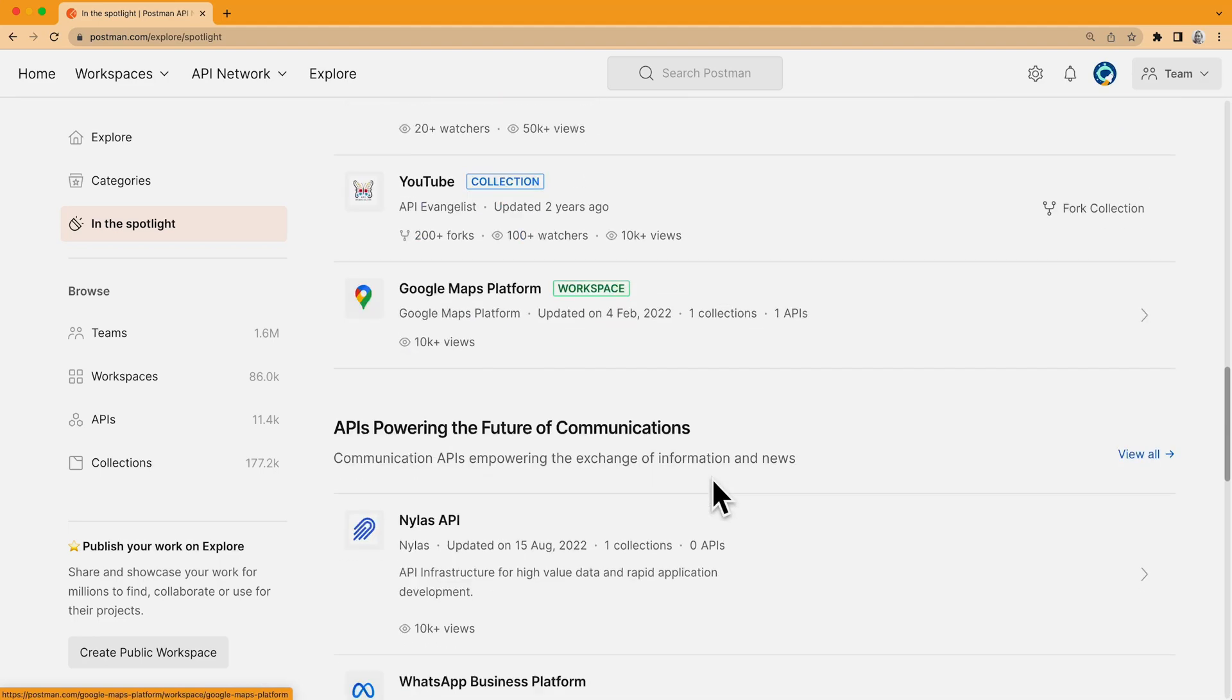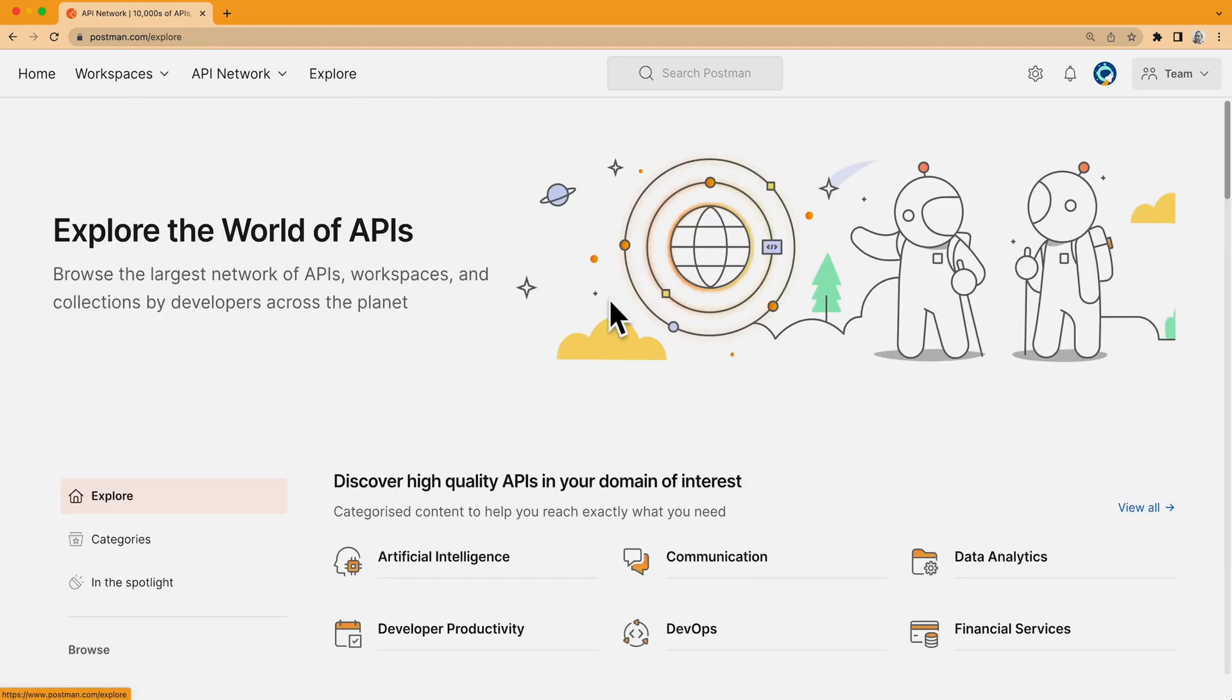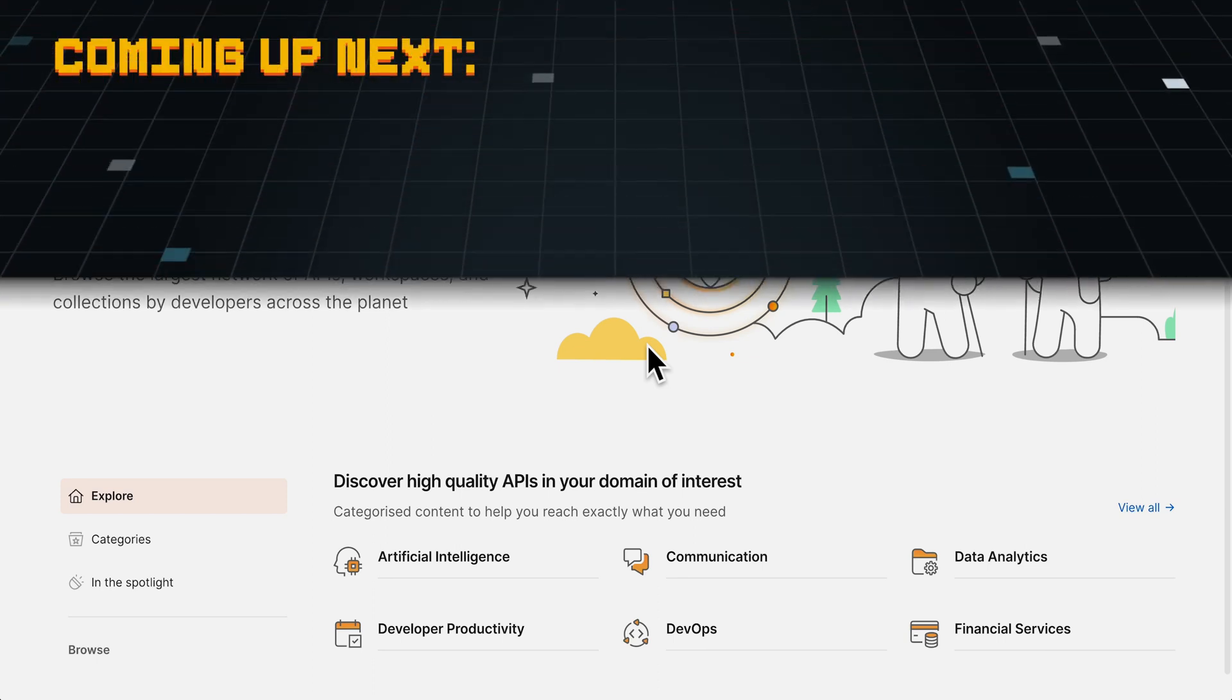So, those are a few ways to get started with browsing the world's largest network of APIs, workspaces, and collections.